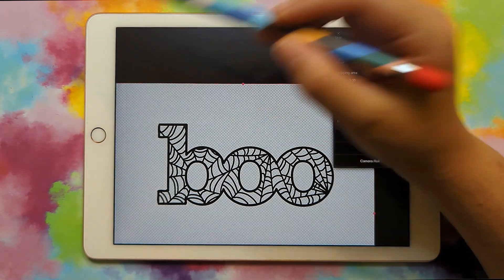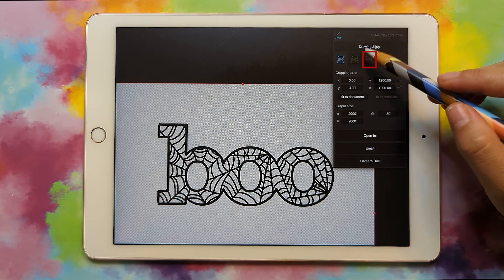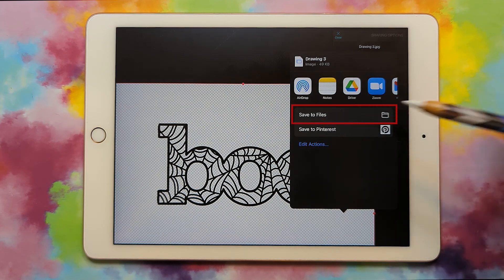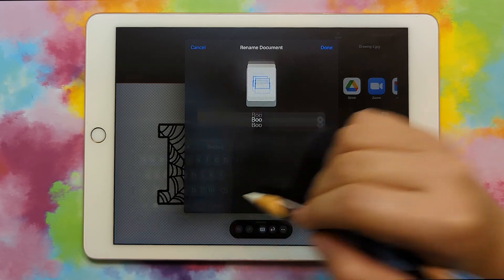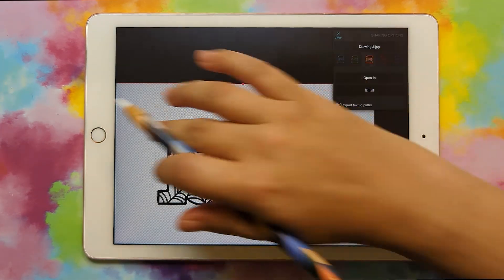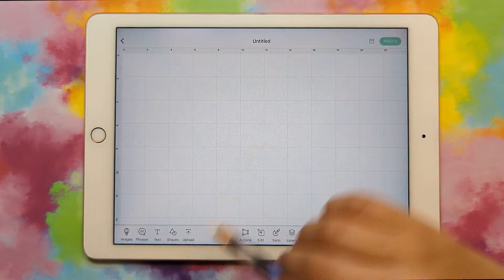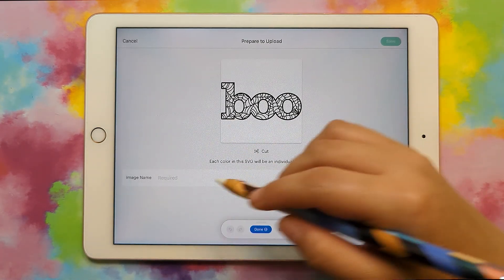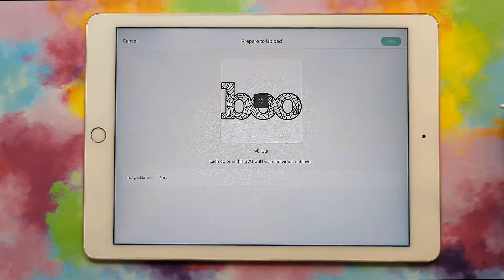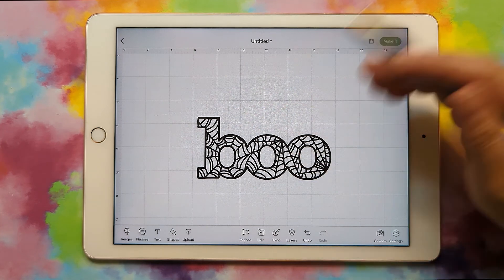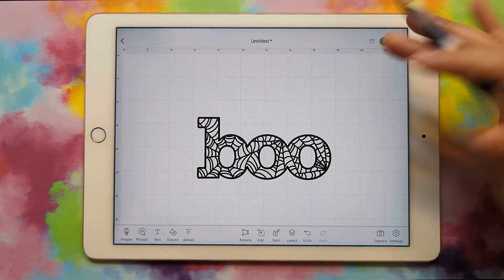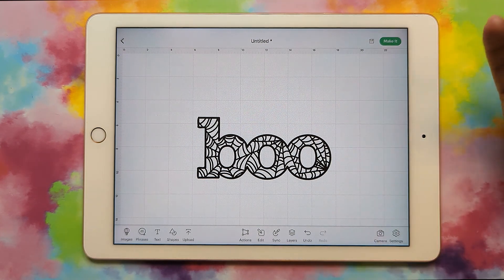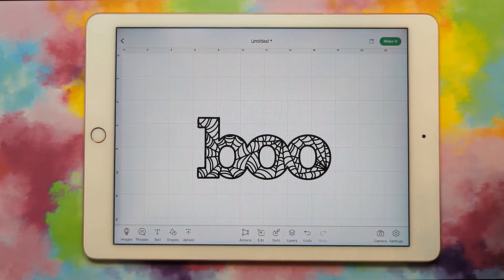Go to share, pick SVG, open in, save to files, and give it a name. Now we can open it up in Cricut Design Space to make sure everything looks okay. Go to upload, browse files — there's my boo. I'll give it a name. There's my little boo. This is a great project you can use in so many different ways — monograms with cool patterns, seasonal words like this one, so just have fun with it.